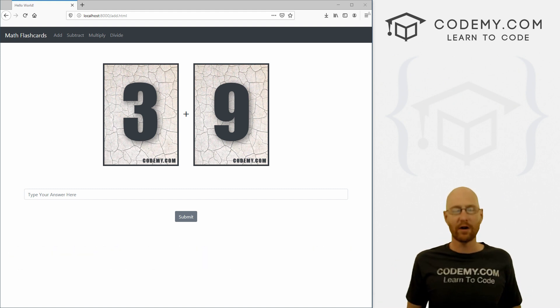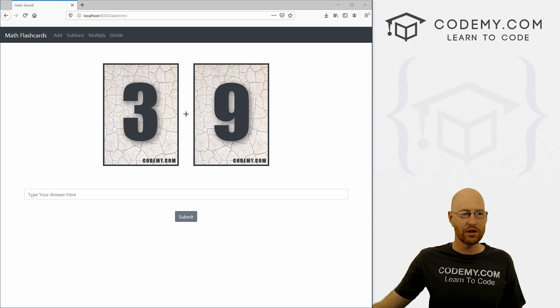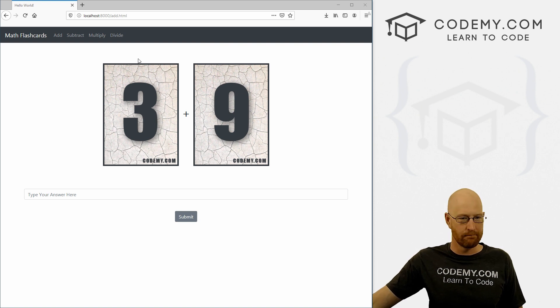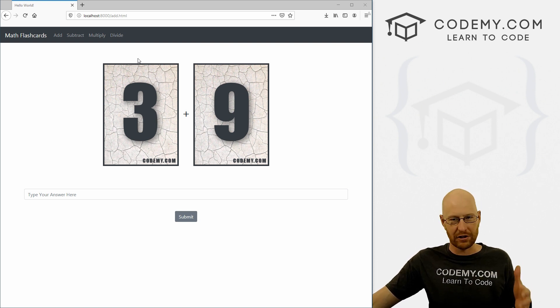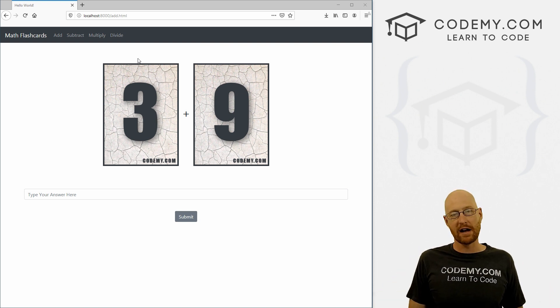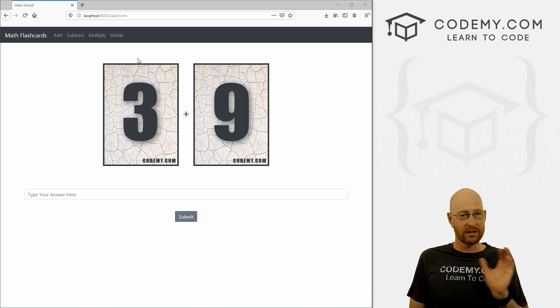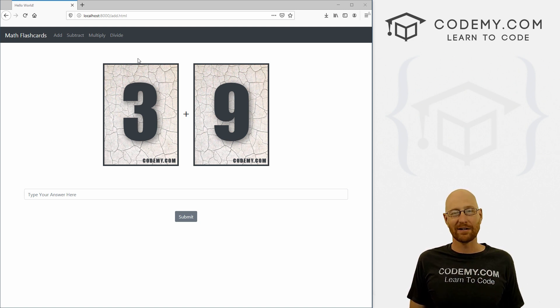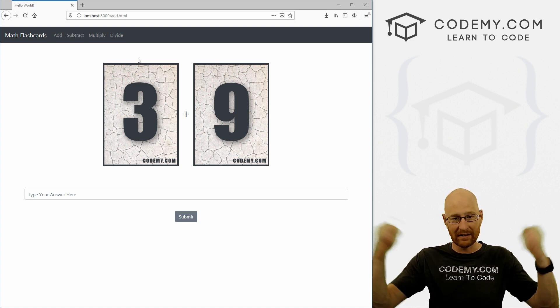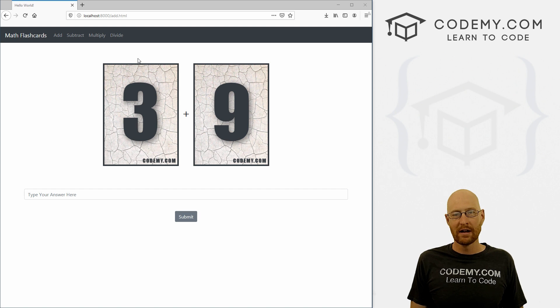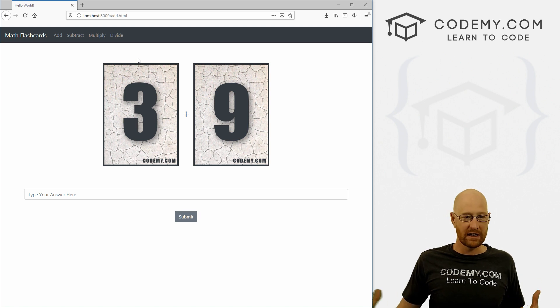I just wanted to make a very quick video to show you this new Django math flashcard app course that I just created. And it's on sale for the next three days at Udemy for $9.99. There'll be a link in the comment section below if you're interested in that.